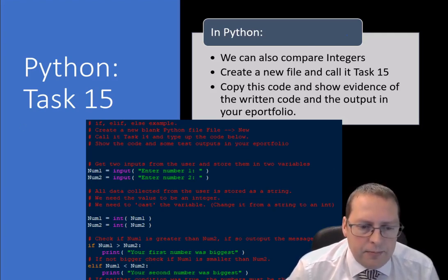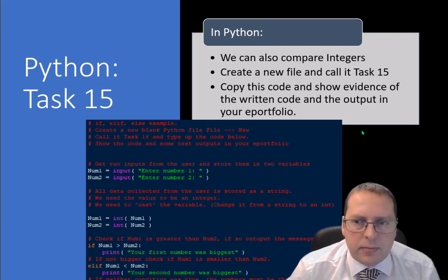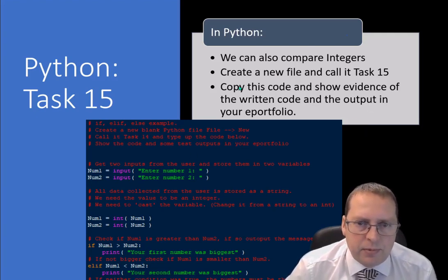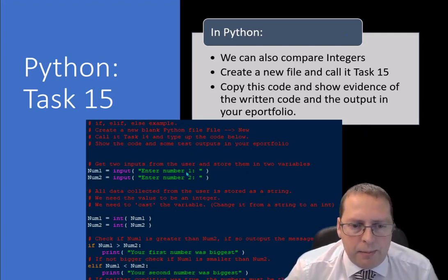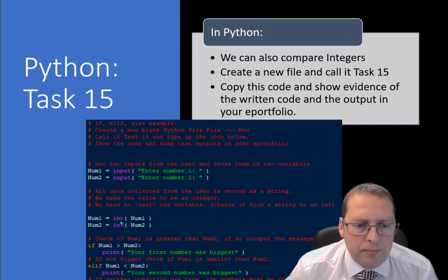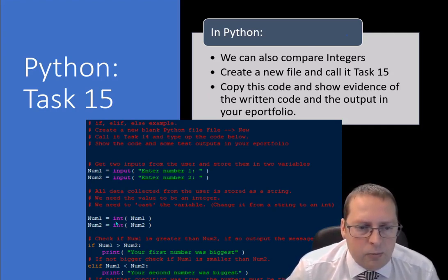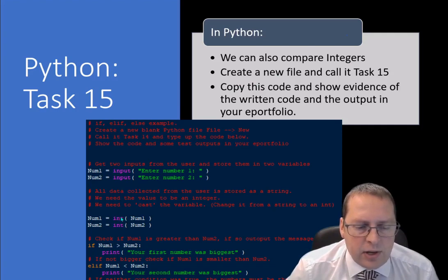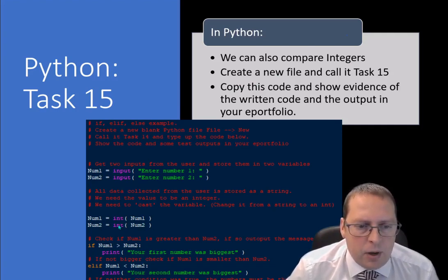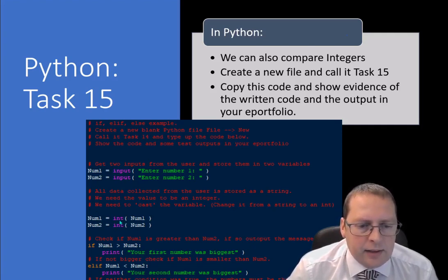What I've got now is two integers. Number one is an input, number two is an input. We then cast number one using int(number_one), converting it — casting it — as an integer, a whole number.